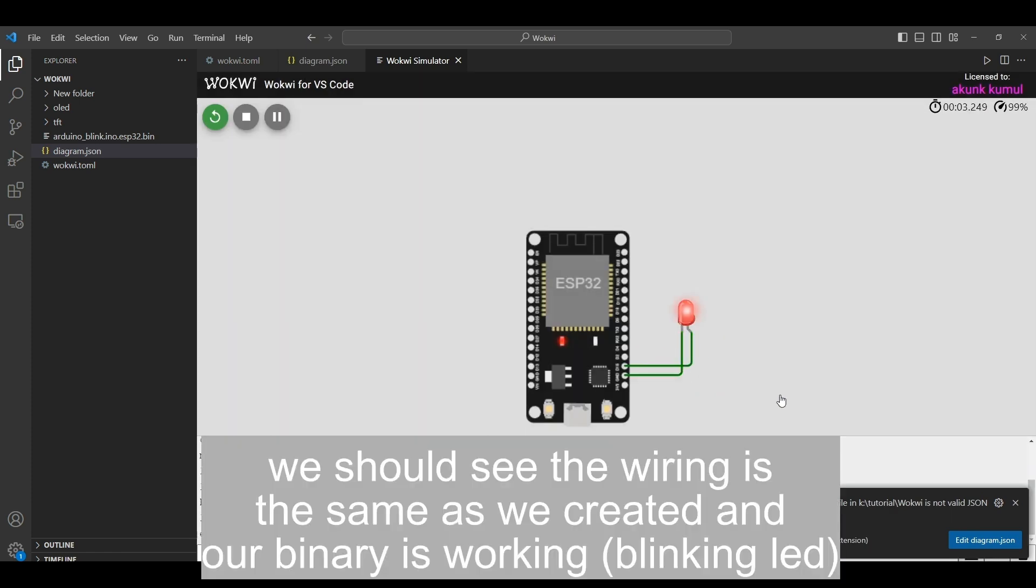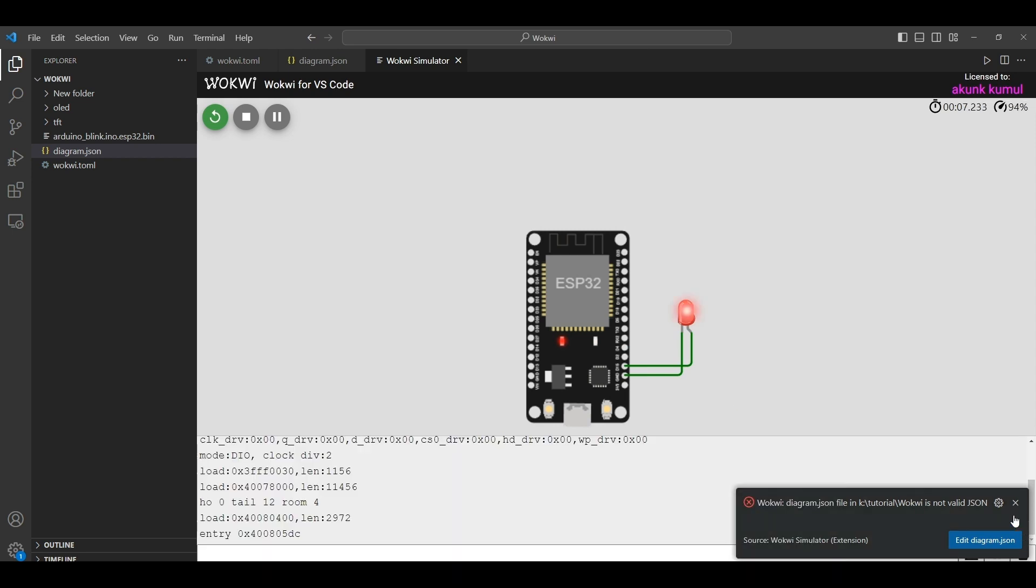You should see the wiring is the same as we created and our binary is working, blinking the LED.